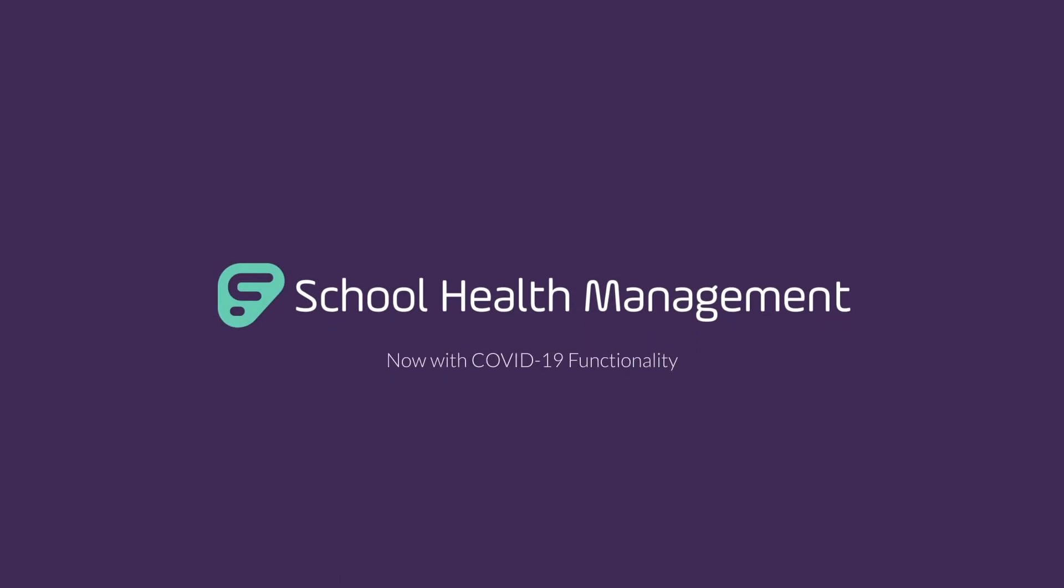Introducing Frontline School Health Management, a solution to manage student and staff health both now and in the future. Here's how it works.